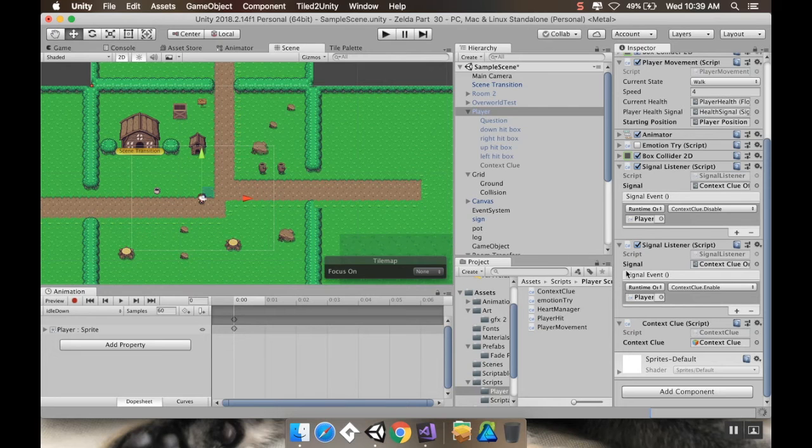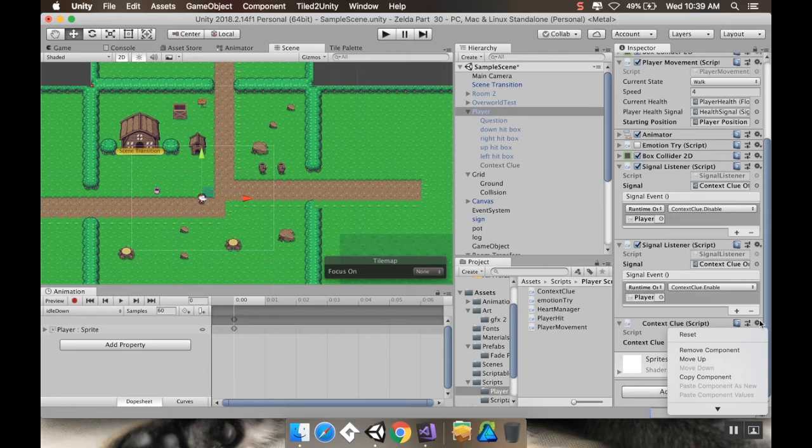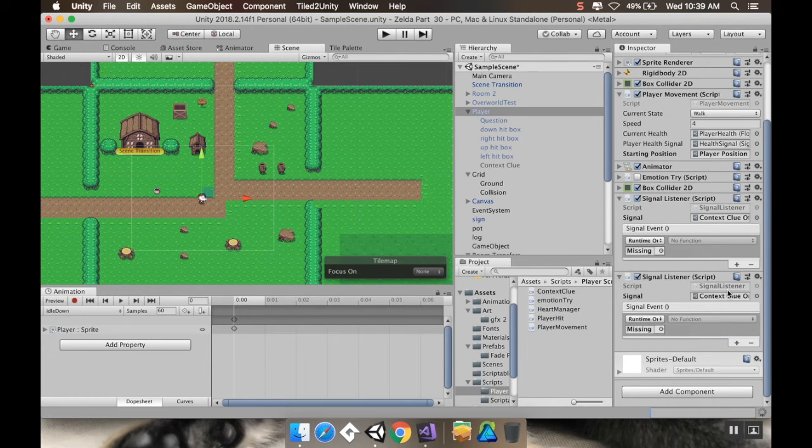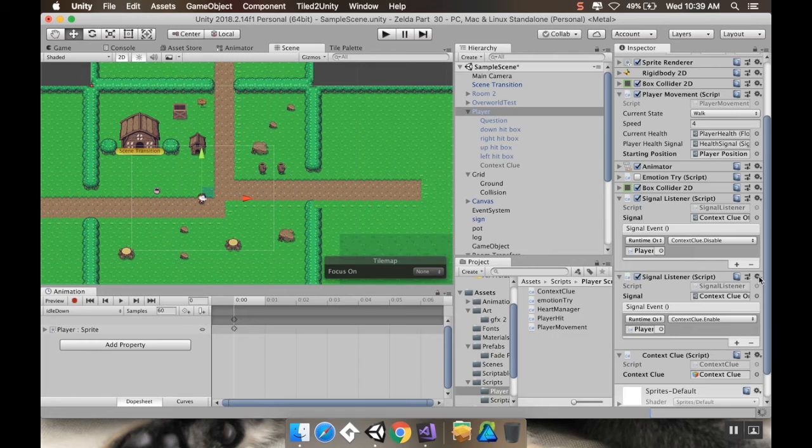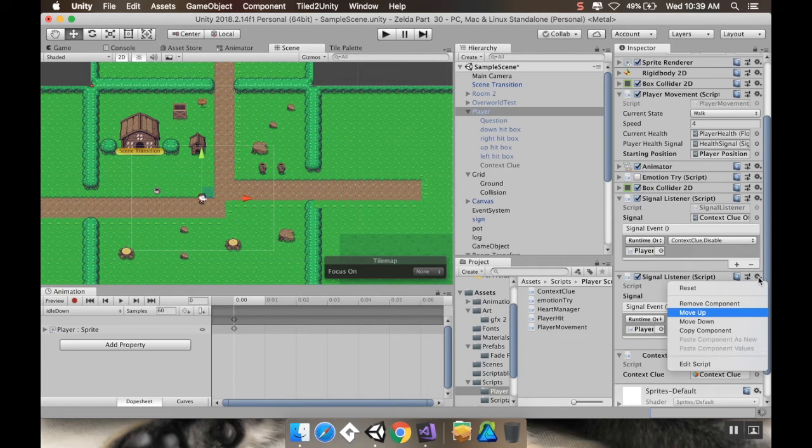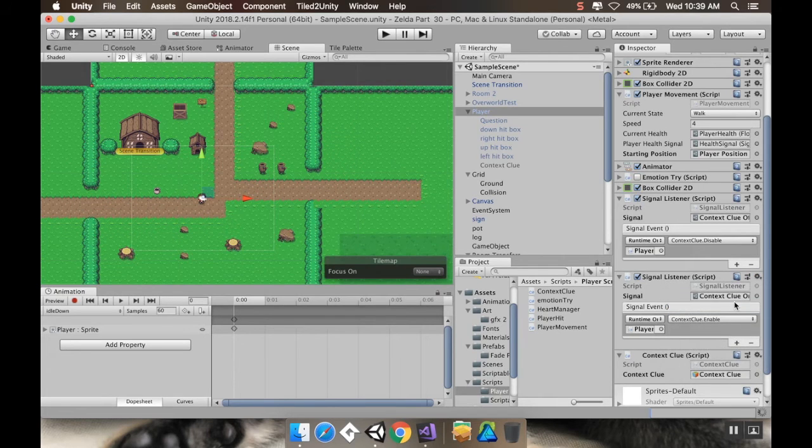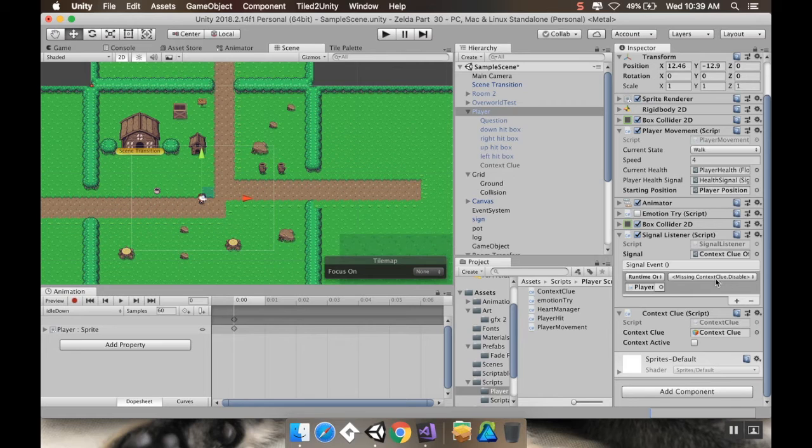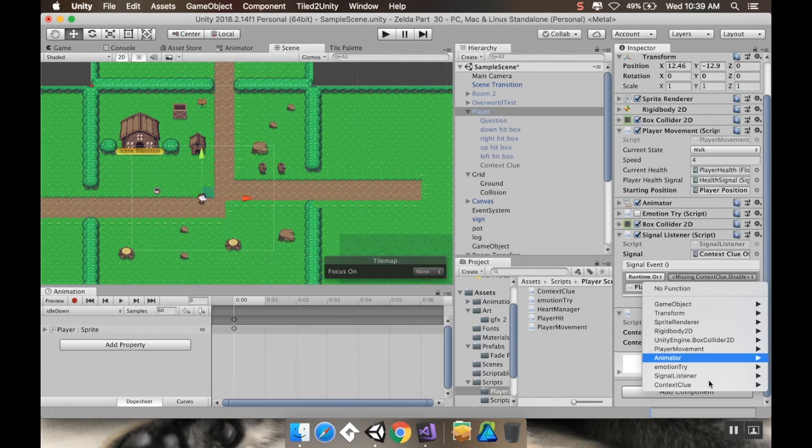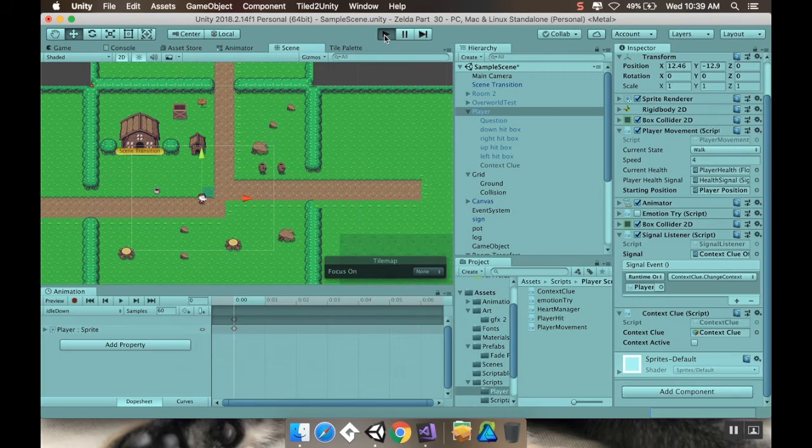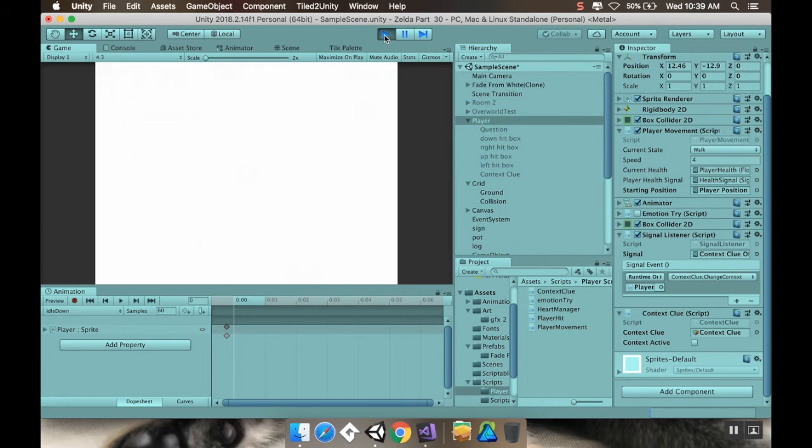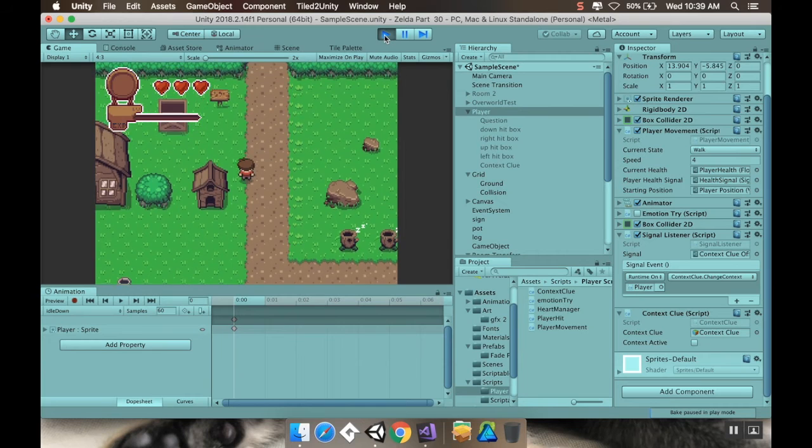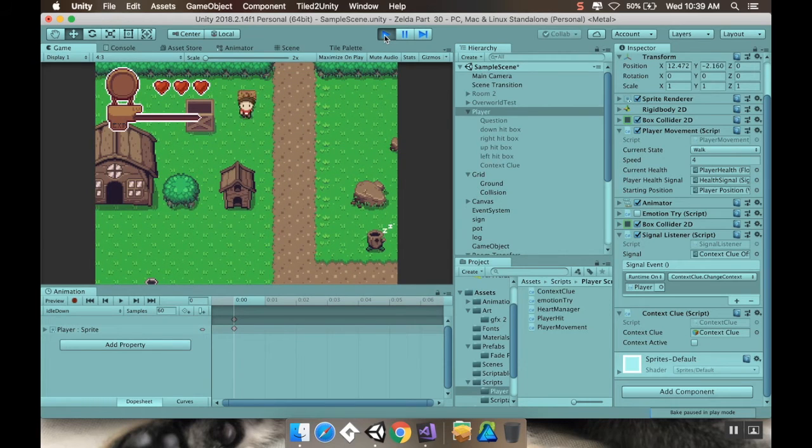So, I'll just save that. I'll go back into Unity here. And I can remove one of these context clues. Oh, no. That's not what I meant to do. I can remove one of these signal listeners. Good lord. Mr. Saft. So, as soon as it's done thinking, here we go. And then, I'm going to have it go to context clue. And the method I just created was change context. So, now I only have one of these. And I'll hit play. And let's test it out and make sure it works. So, here we go. Oh. There we go.